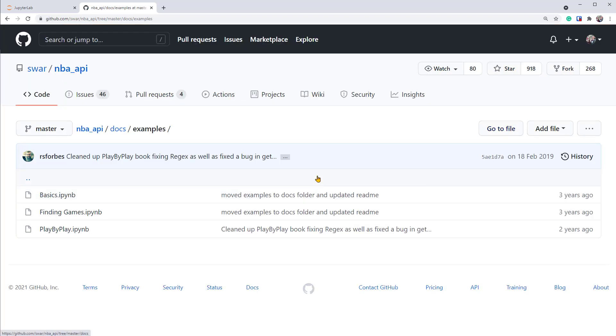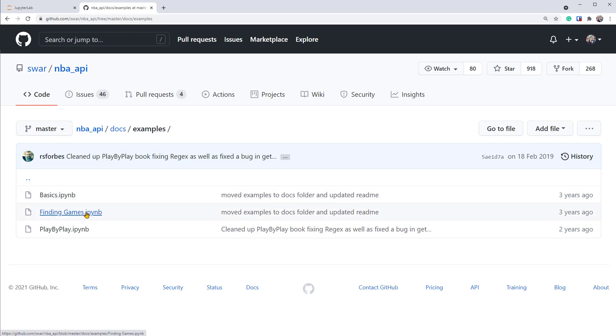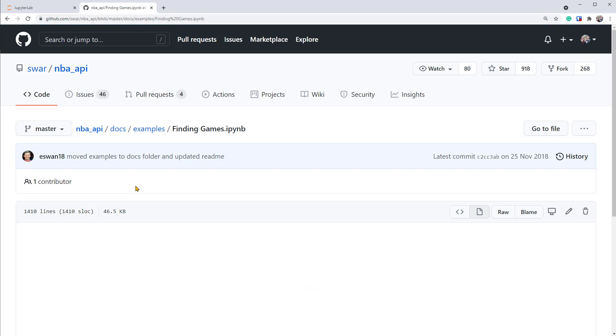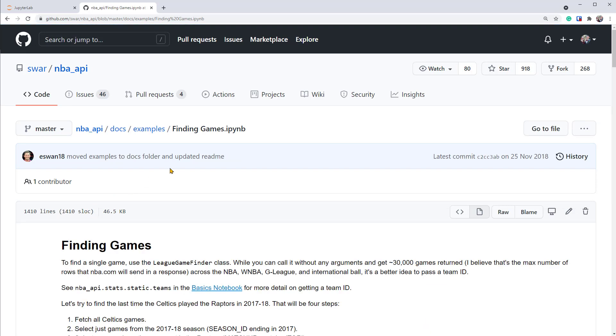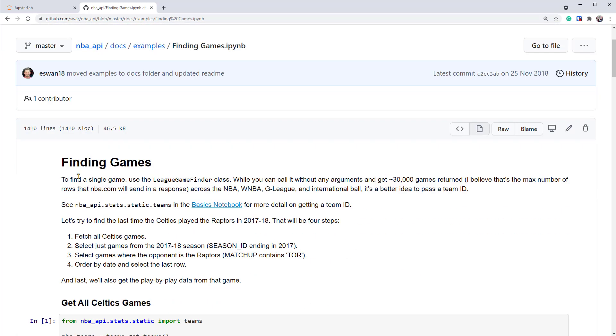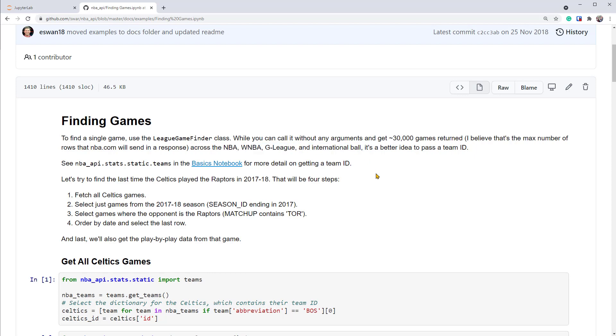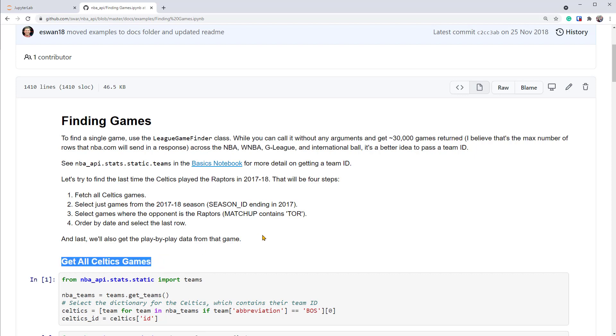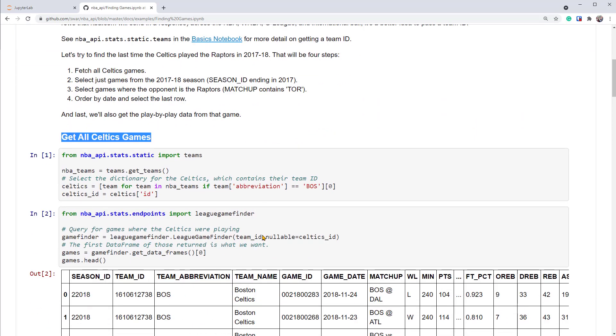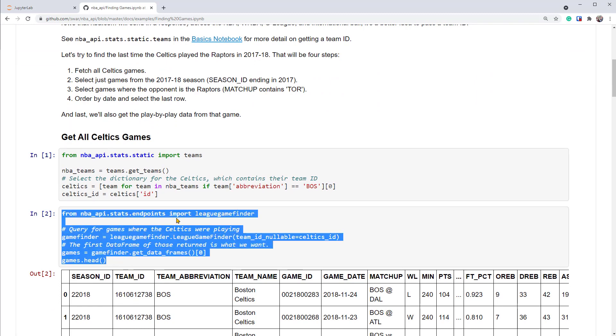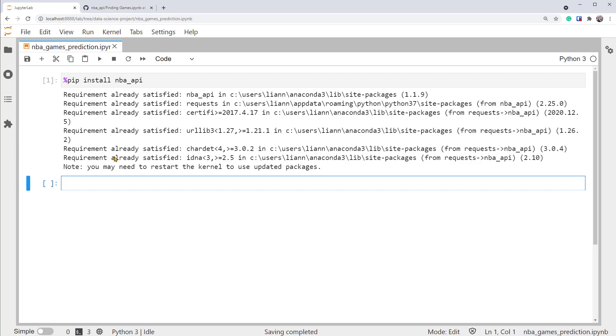Now we can see a GitHub page with some notebook examples. We want to grab games data, so let's click on this Finding Games Notebook. We can read the notes here. To find a single game, use the League Game Finder class. And you can get data across the NBA, WNBA, G League, and International Ball. The example is to find all games for the team called Celtics. But we want the data for all the teams. So let's look at this code from this cell. We can copy it to our notebook to try it out.